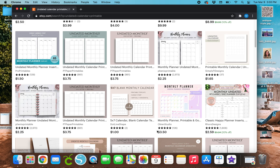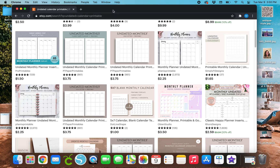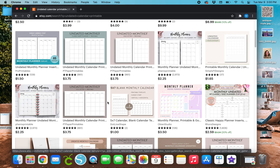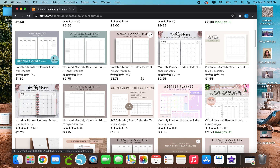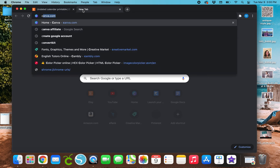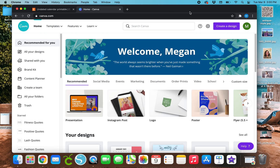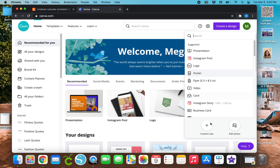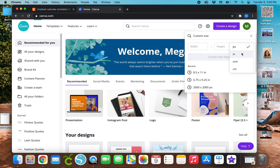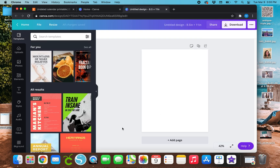So without further ado, let's go ahead and get started with this monthly calendar. This is a five by seven monthly calendar, but I'm actually going to make a regular eight and a half by eleven letter-sized calendar that's undated. Let's go ahead and go to Canva. Since we're doing letter size, go to Create a Design, Custom Size, change pixels to inches, and type in eight and a half by eleven.